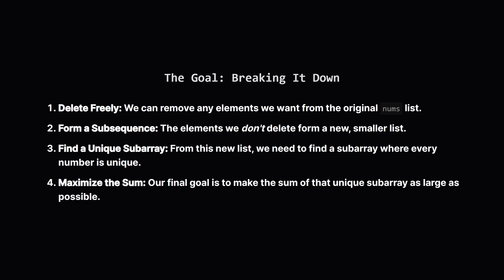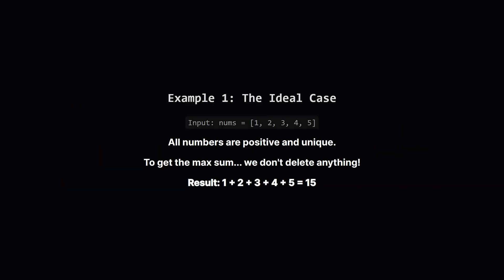Think of it like this. You have a bag of numbered balls, some with duplicate numbers. Your job is to pick a set of balls with unique numbers to get the highest possible total score.